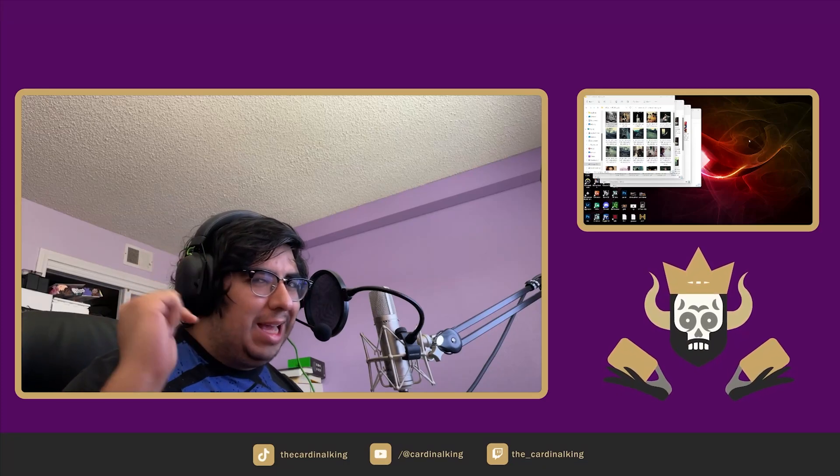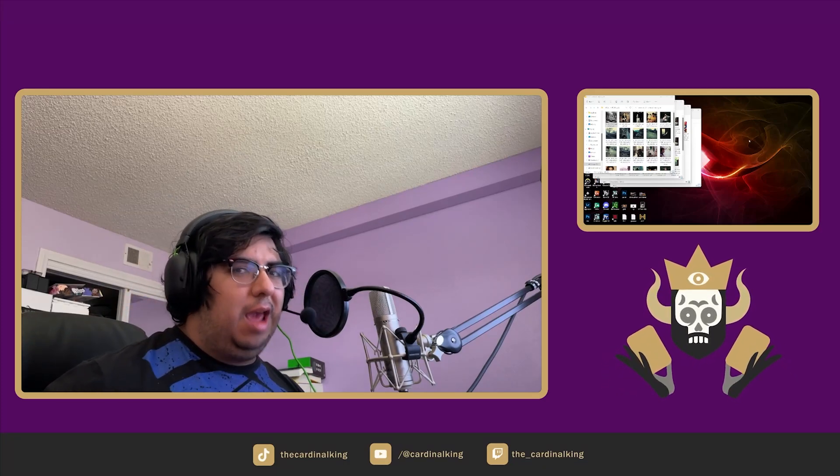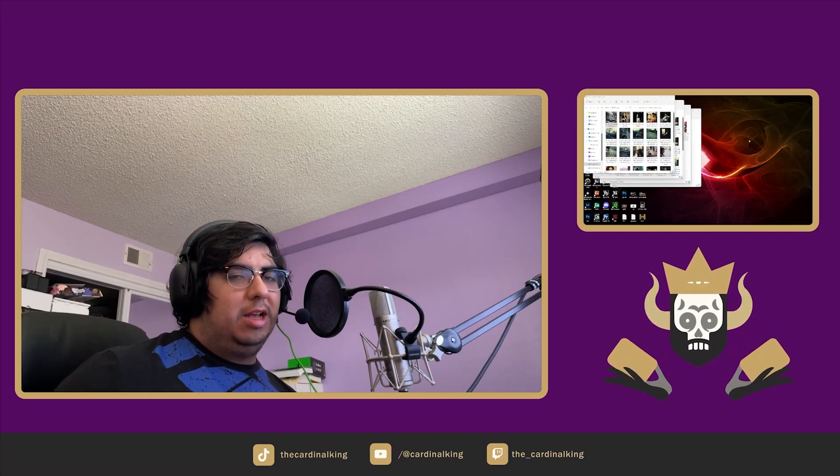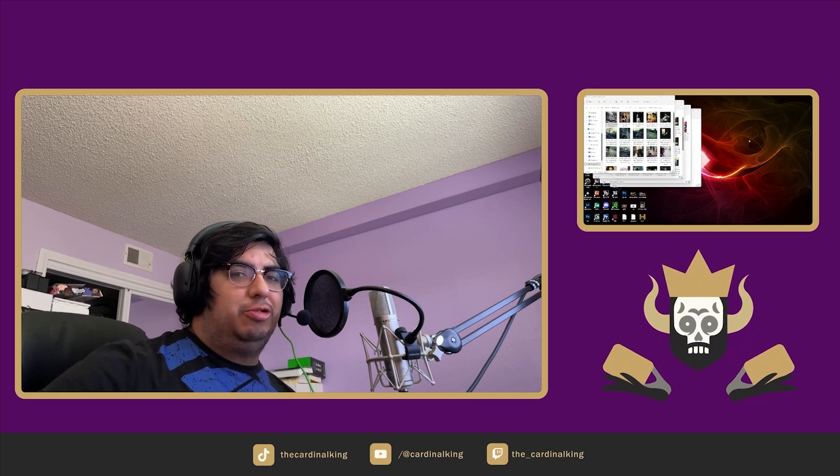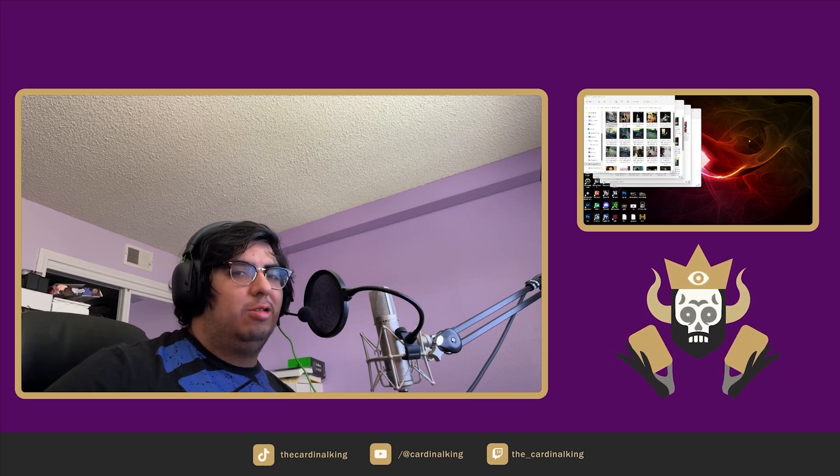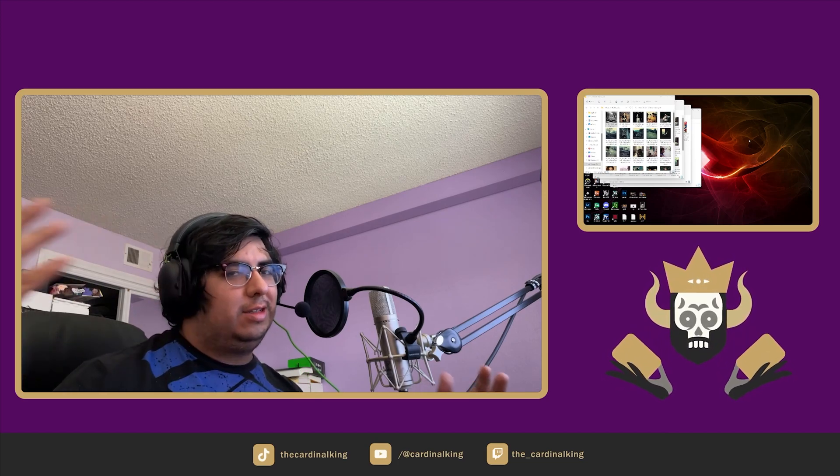The Cardinal King inviting you back into the Cardinal Cave. Today we're going to learn how to make custom styles and Dream Booth for Midjourney AI, so join us on this journey.